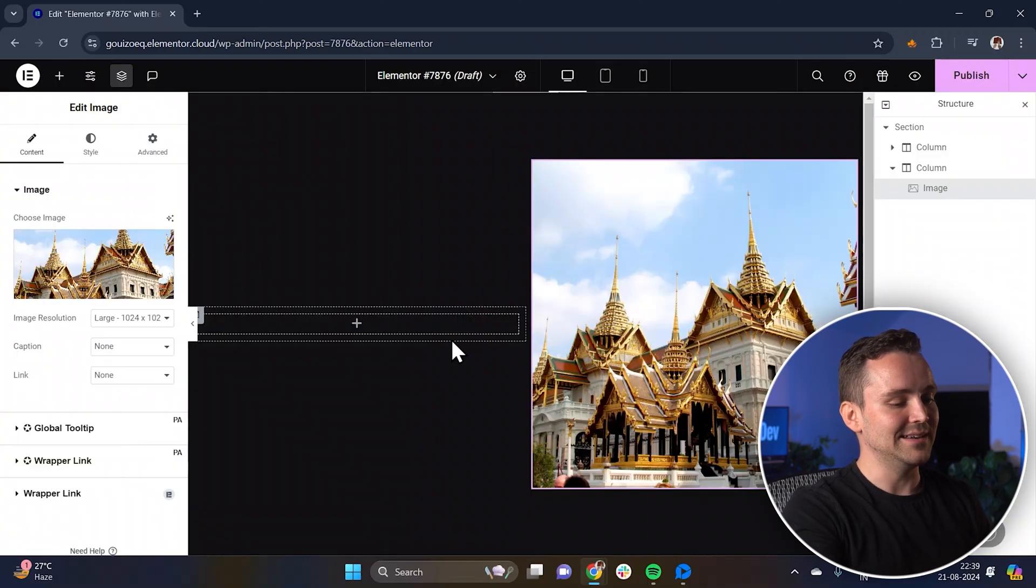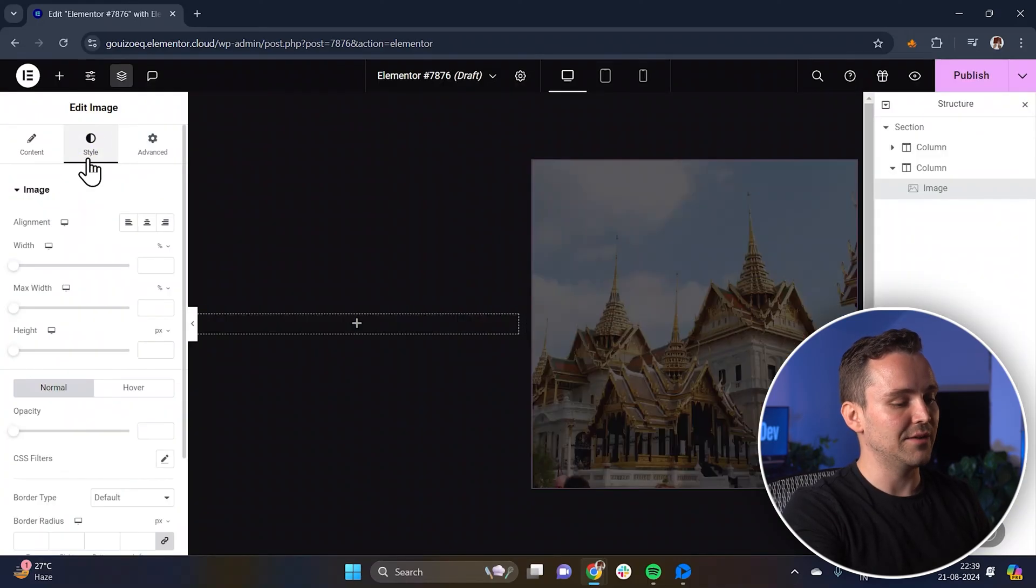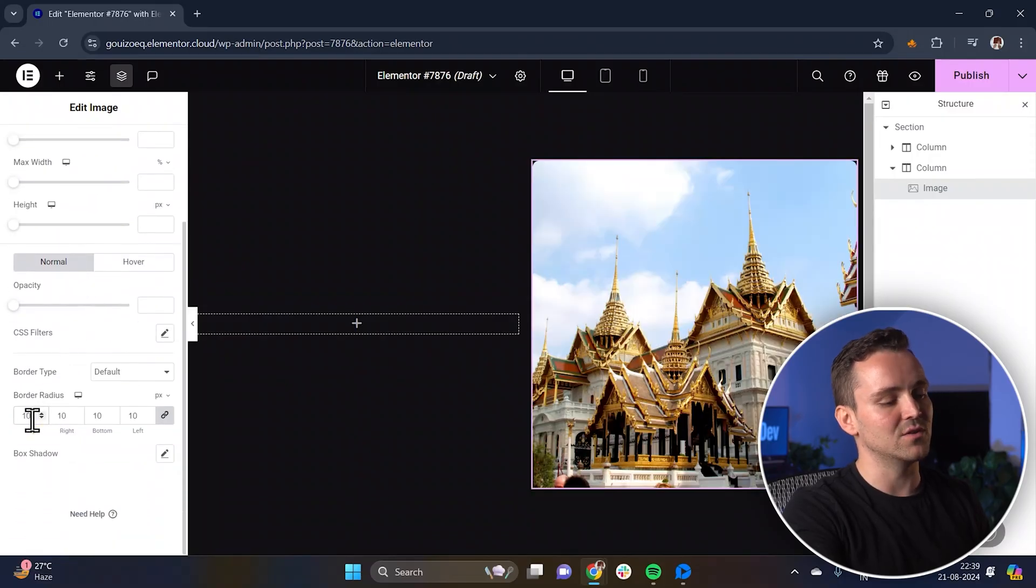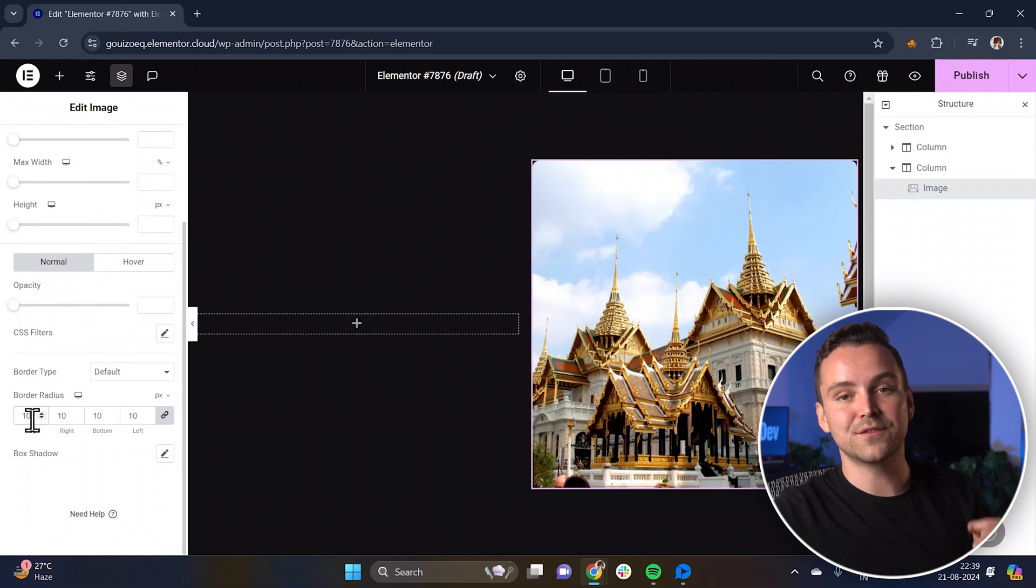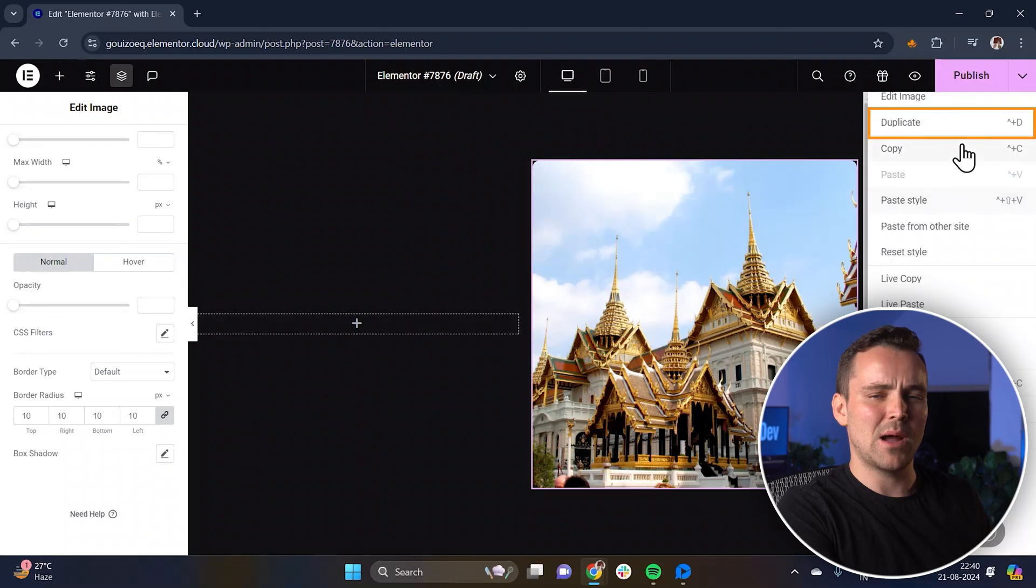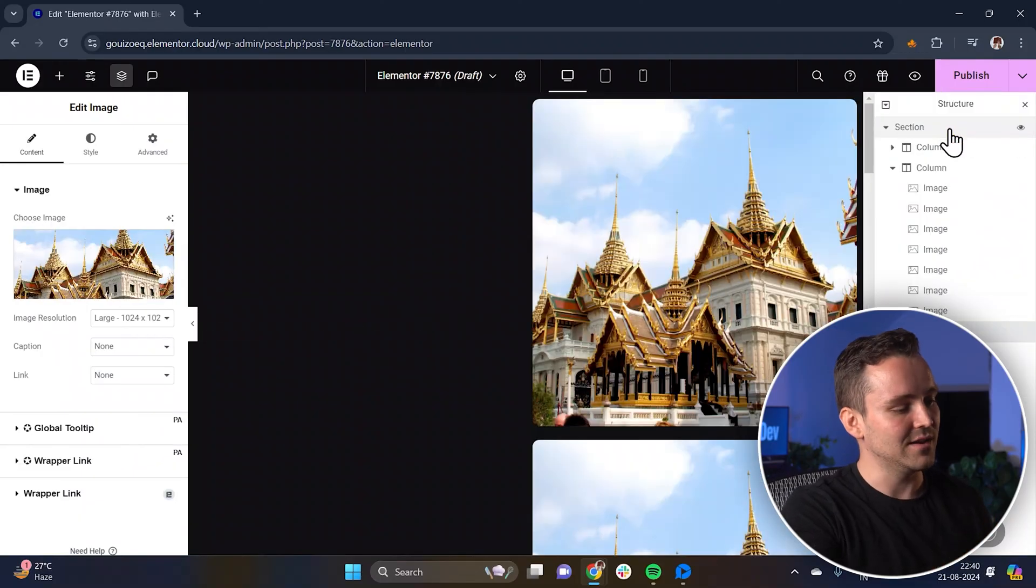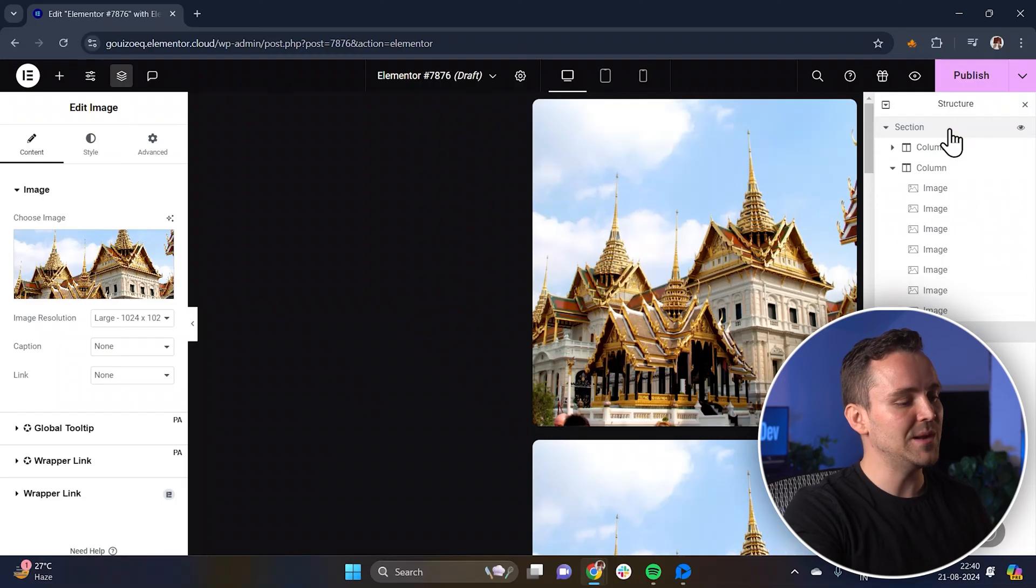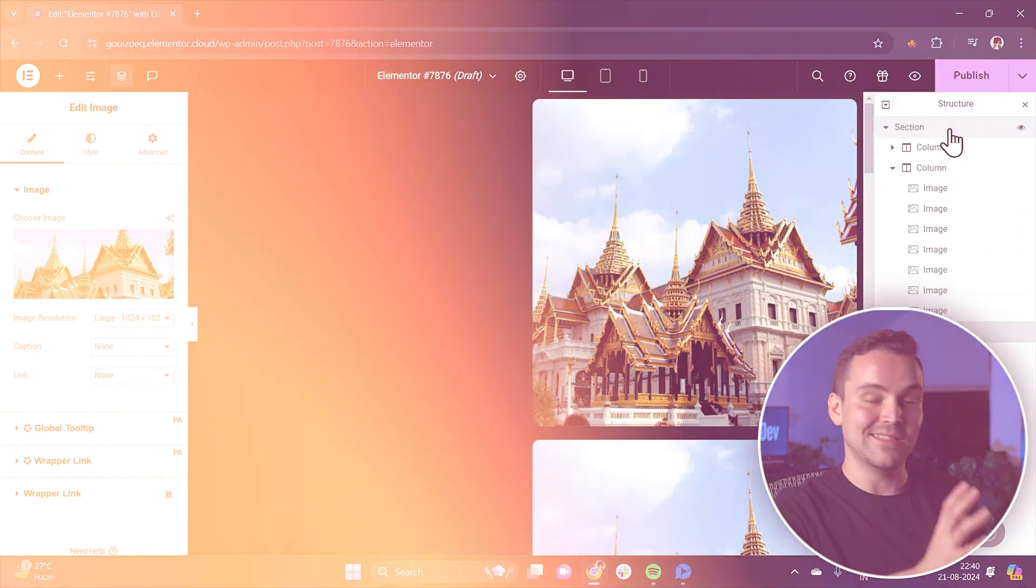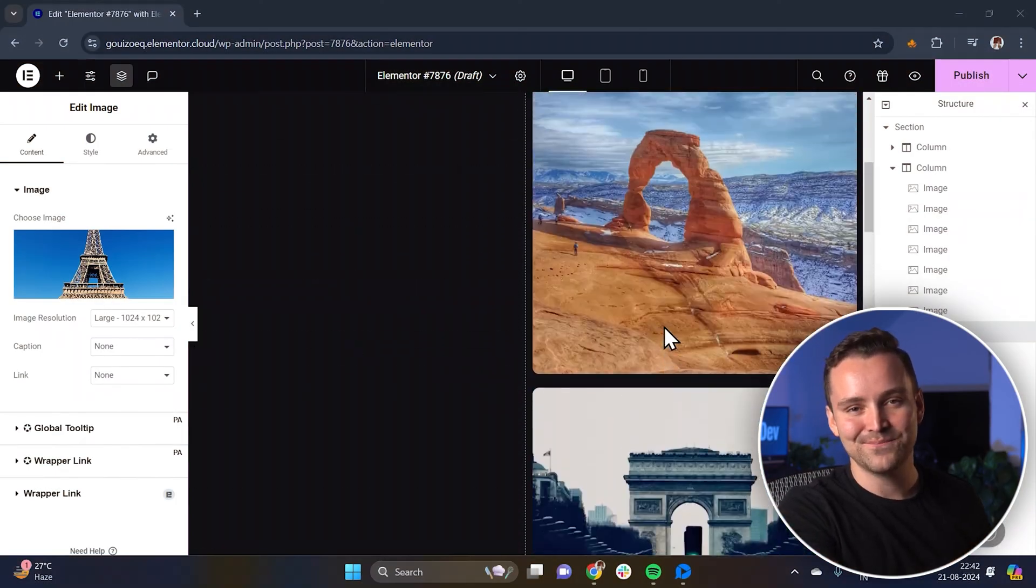Once the image is added, go to the style tab in the left panel and add a border radius like this to give the images some nice rounded corners. Okay, now let's fill the column with more images. Just duplicate the image widget about 8 to 10 times like this. After duplicating, change out each image while keeping the rounded corners across all of them. Once done, it should look something like this. Easy, right?